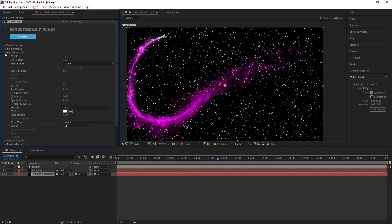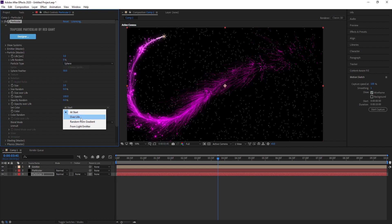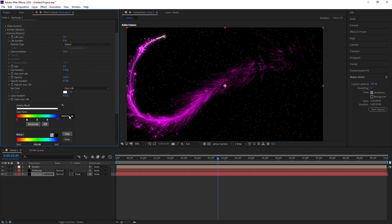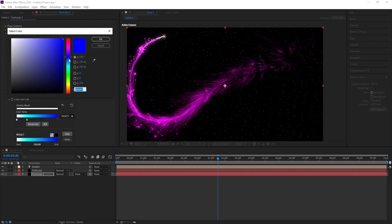Go to Particle, Size, make it 2. Set Color, change Add at Start to Over Life. Then choose any color you want.